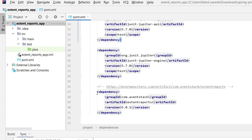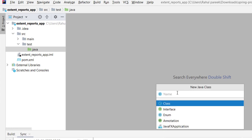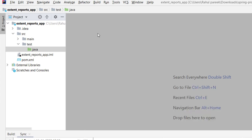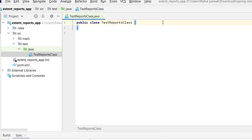Now we need to create a class where we will write a test script to generate the report. Right-click on the Java folder, create a new Java class, and name it 'TestReportsClass'. In this class we will create one test case and write a script to generate the report.